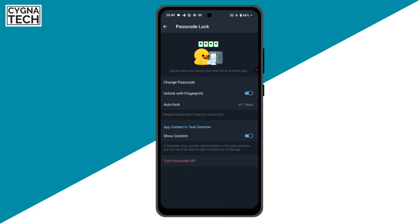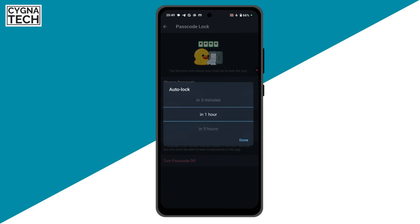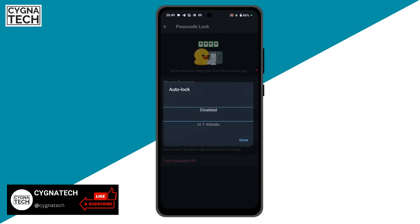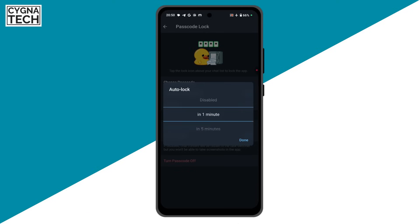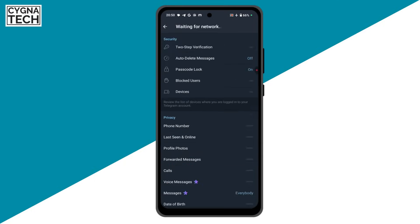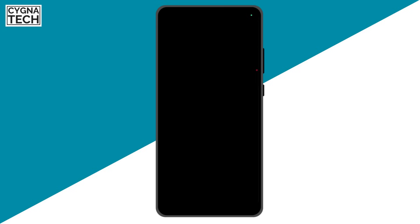After you set the passcode, you'll be directed to the next screen. Ensure that these two settings are turned on. Under auto lock, you have the option to lock the application within one minute, five minutes, or whatever you prefer. Since you're using a lock, I would suggest keeping it to one minute. Click done and get back. After one minute, this is going to be activated, and the next time anyone tries to access your Telegram application, it will ask for the passcode.